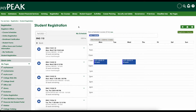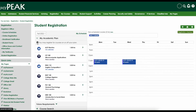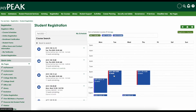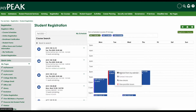To return to your plan and find your next course, click on "Back to My Academic Plan." Select the next course on your plan and repeat the process until you've added all of the classes you want to take to your calendar. If you would like to remove a class from your calendar, click on it and select "Remove from My Calendar."